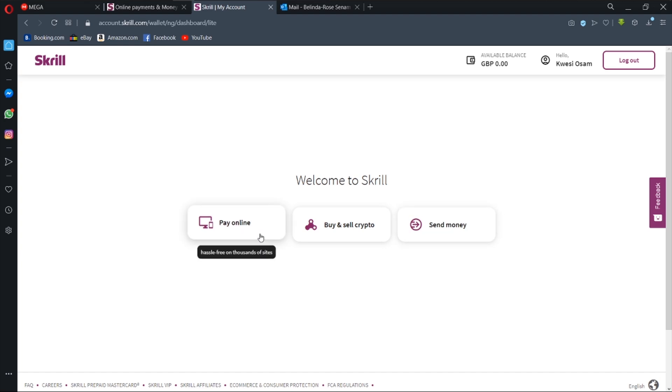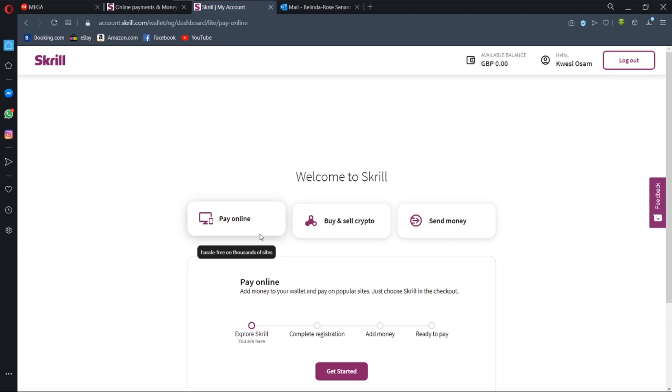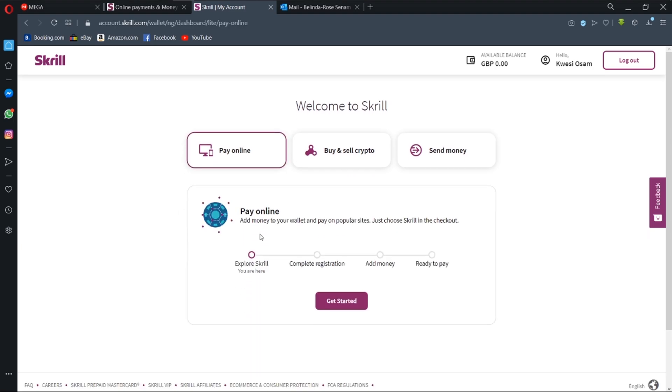What I'm going to do next is I'm going to select one of these options to continue the verification process. So pay online, and you realize that they'll ask me to complete my registration first. So that is what we are going to do next. We are going to complete our registration of our Skrill account and we hit get started.